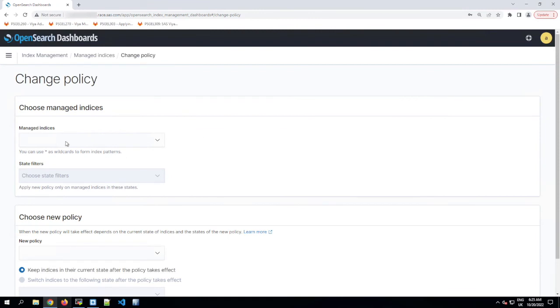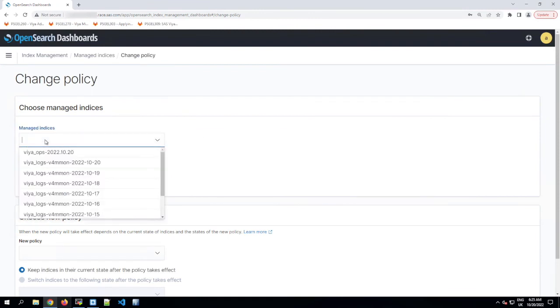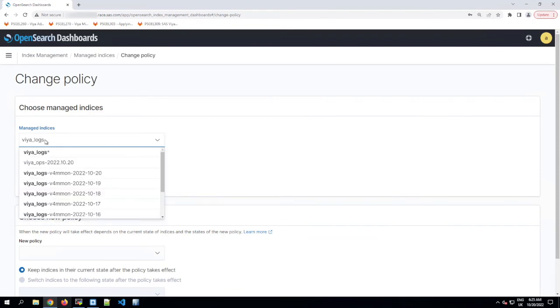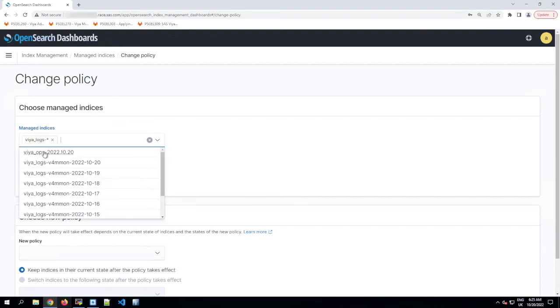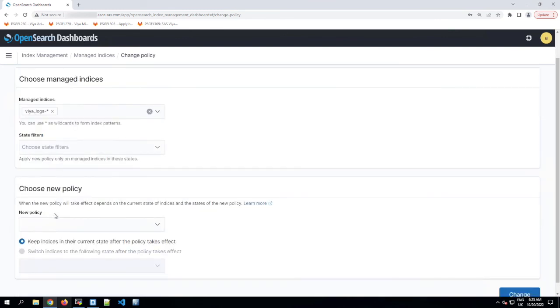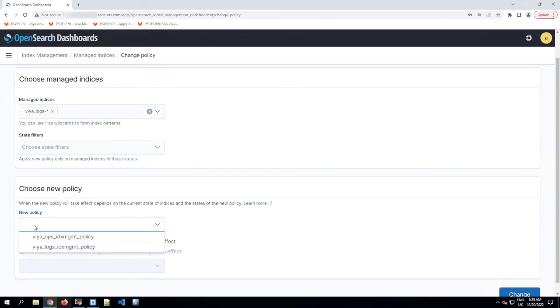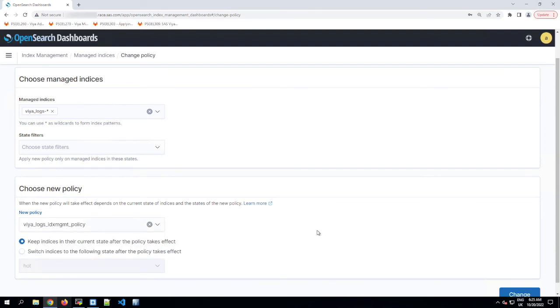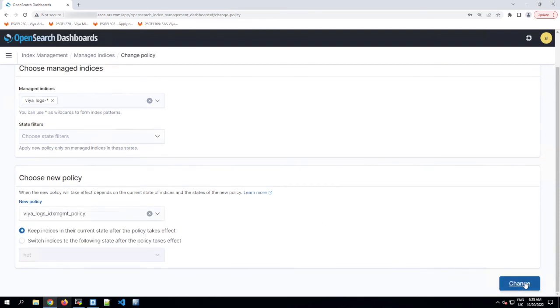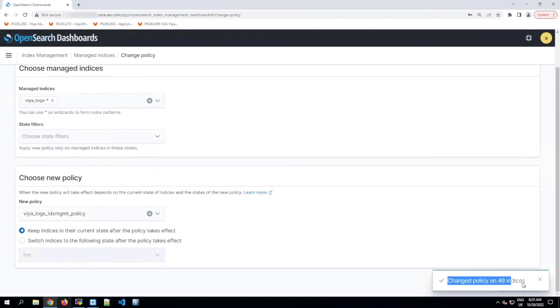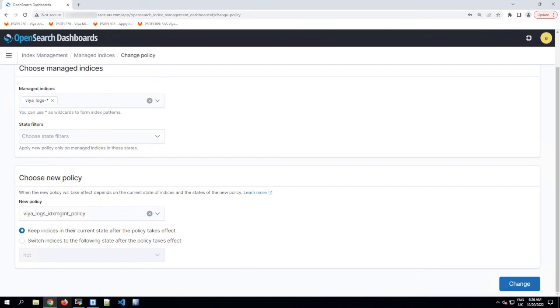I'm going to click in the Managed Indices text box and type viya_logs and a dash, and then we'll choose viya_logs-asterisk from the suggested answers below that. Then we'll scroll down to Choose New Policy and from the New Policy drop-down, I'm going to choose the viya logs index management policy. Make sure that you pick the right one. Then we'll click the Change button down in the bottom right hand corner and it tells us that it changed the policy on 48 indices. The number of indices you get in your message might be slightly different to mine.